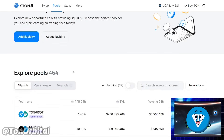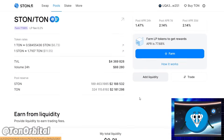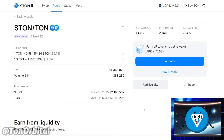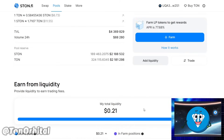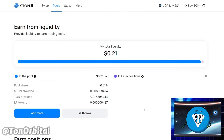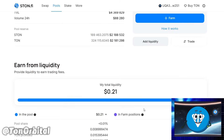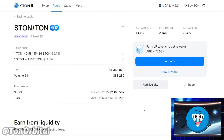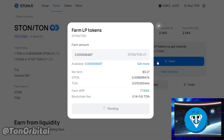Once you have your LP tokens, you can start farming. If you have already supplied any amount of liquidity to the selected pool, you will see the volume of your liquidity on the fillable bar. Next, click the Farm button.